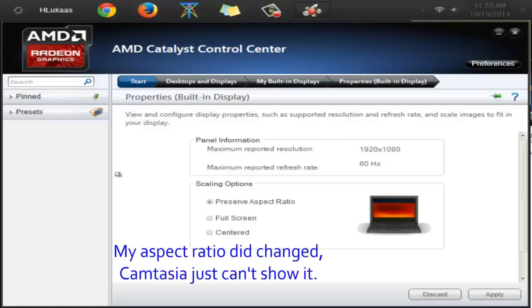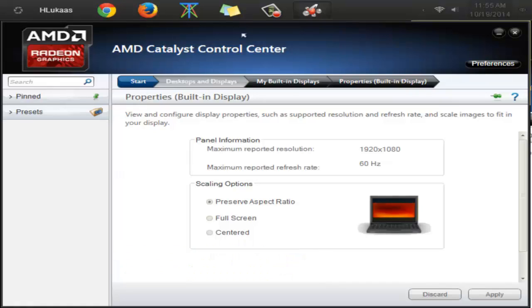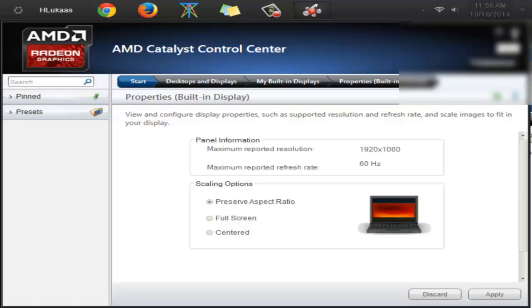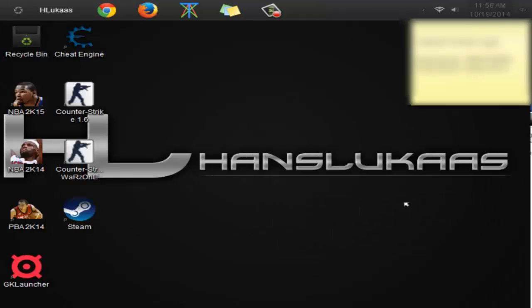We have the black bars on the side of our computer. That's the 4:3 aspect ratio. This tutorial is really helpful if you have like a widescreen computer. I use this 4:3 aspect ratio when I'm playing Counter-Strike.